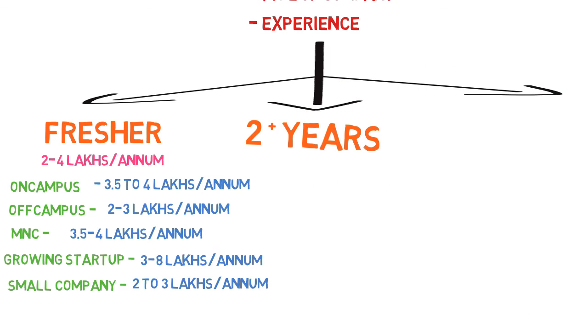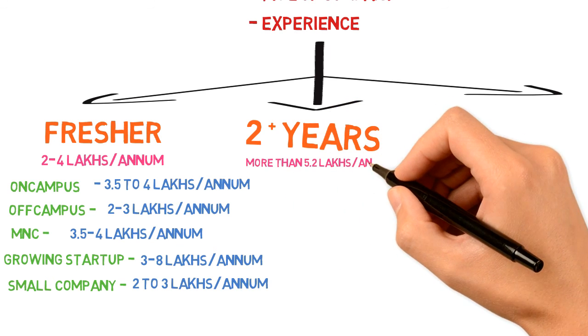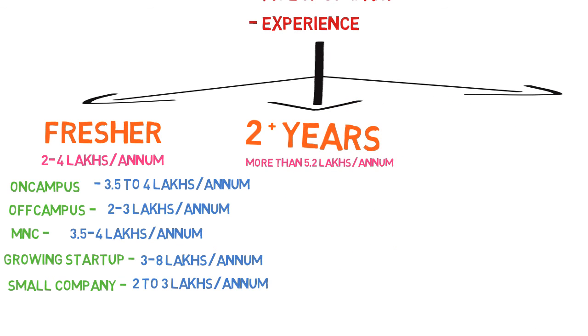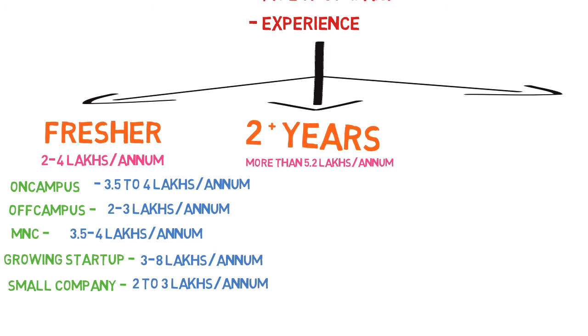Once you get experience of around 2 years, you can think of switching companies and grab a package of around 5.2 lakhs per annum. This is what an average 2-year experienced person gets. If you join a growing startup which is leading in the market, the graph can be really high. But your work experience should be completely as a Java developer.